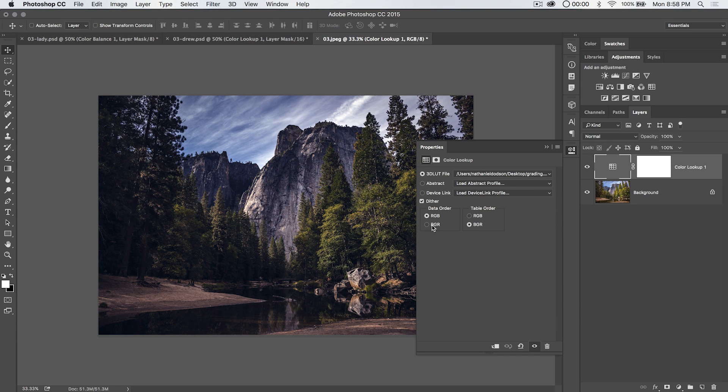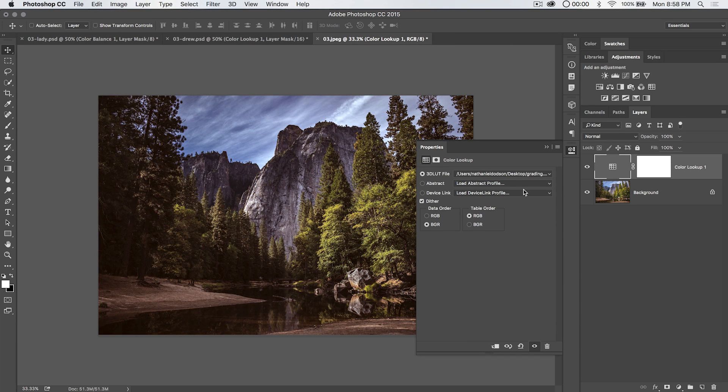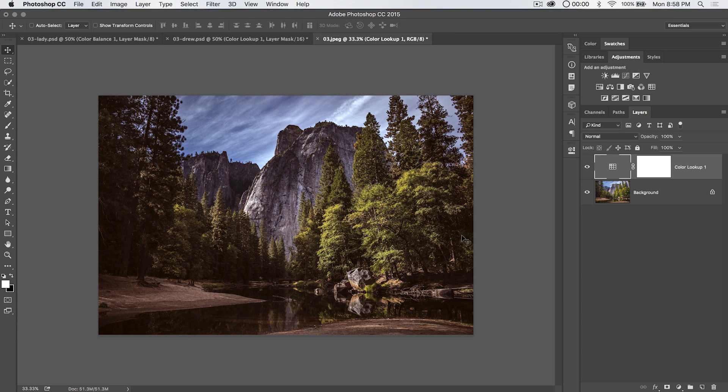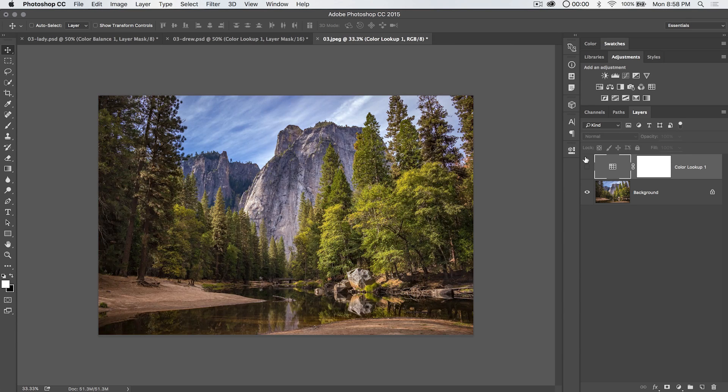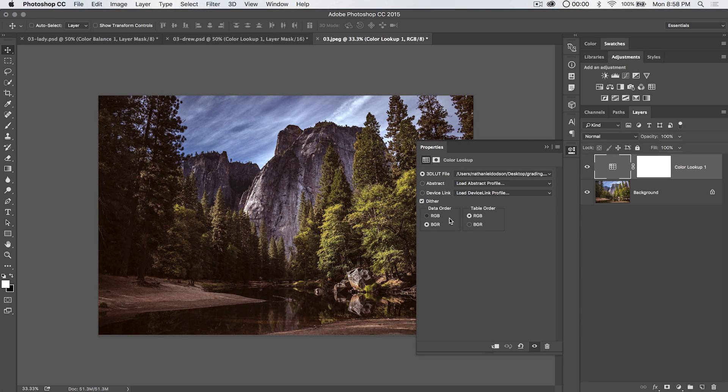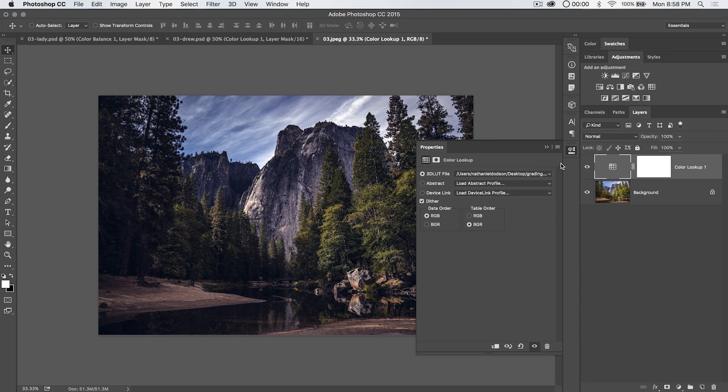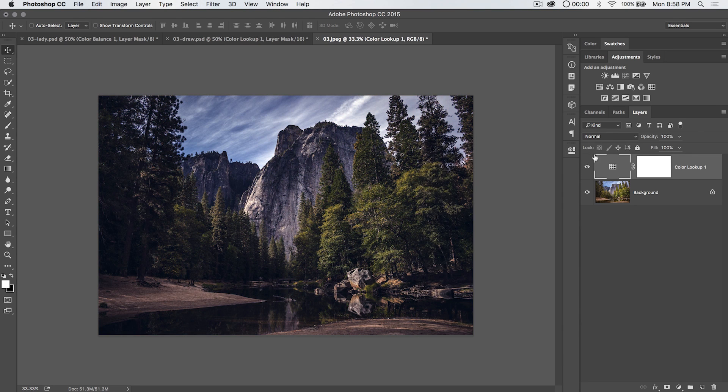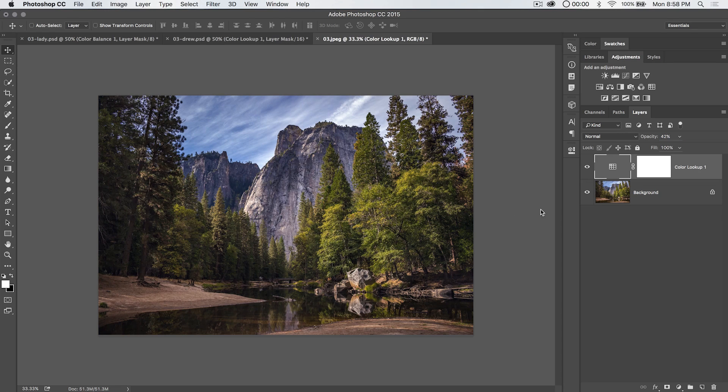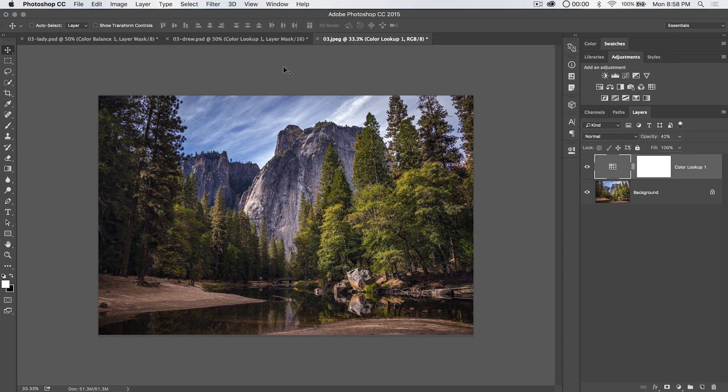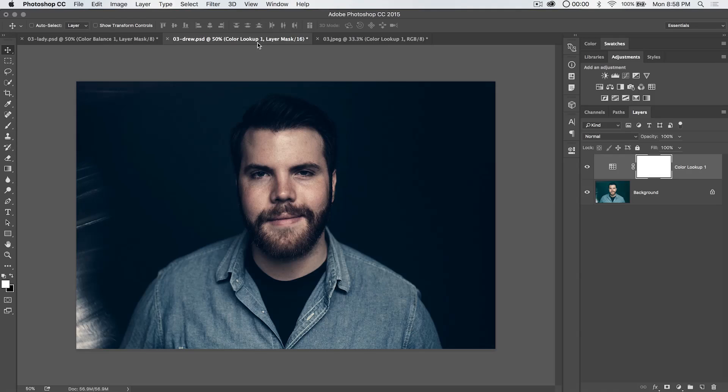In fact, we can try flipping the data order and the table order and see what that does. There we have an even different effect. So you can really mess around with your color lookup tables and do a lot of really cool color grading and just all kinds of stuff.